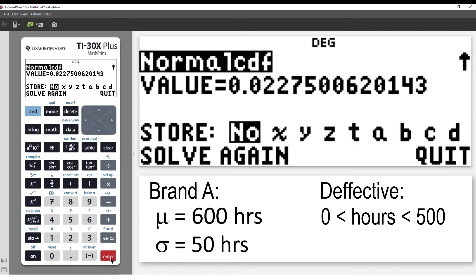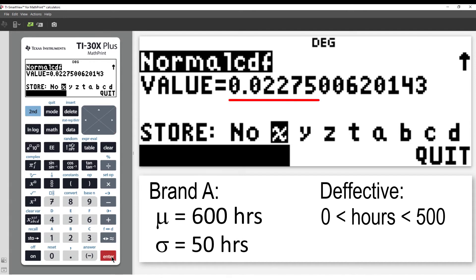We see the probability of a defective light bulb for Brand A is approximately 0.02275. I'll store the result in X.